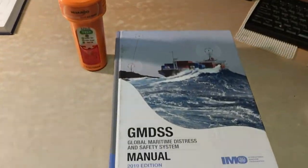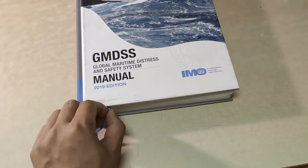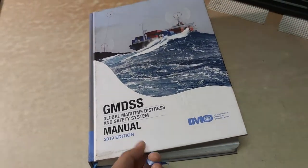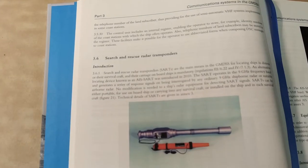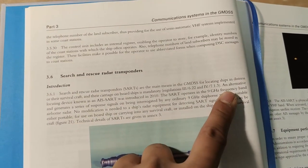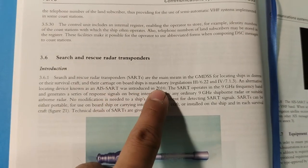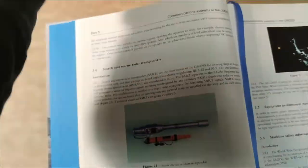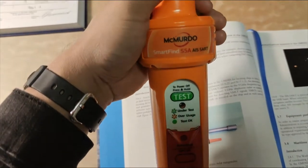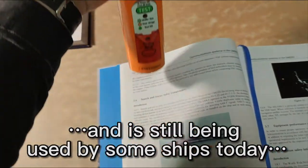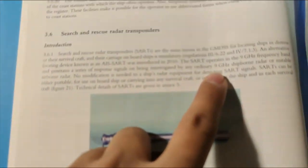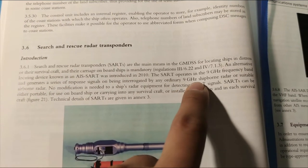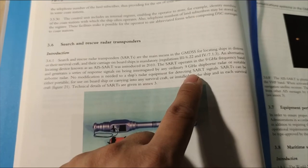We have here the GMDSS manual because everything with regards to GMDSS is here. The introduction of AIS SART was in 2010. The difference between an AIS SART, which we have here, and the normal SART which we used to have before is that the normal SART works on a nine gigahertz frequency which interacts with our X-band radars.